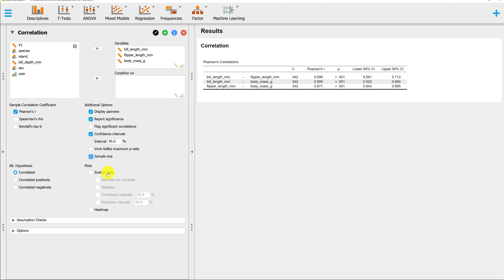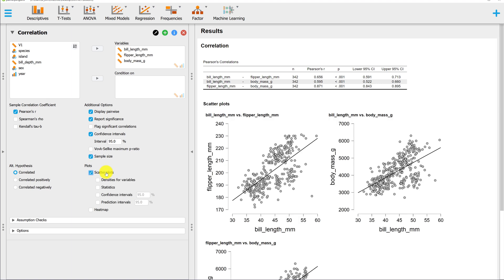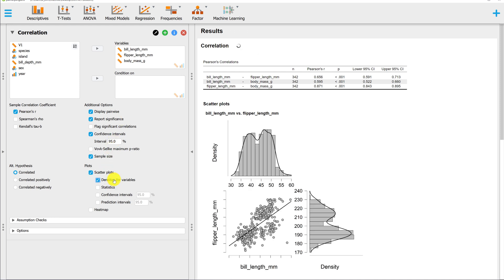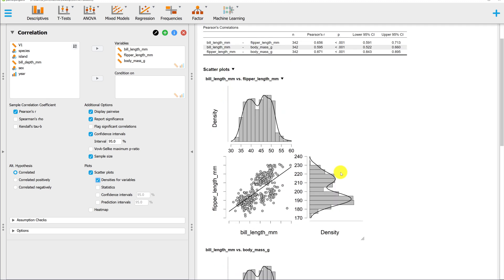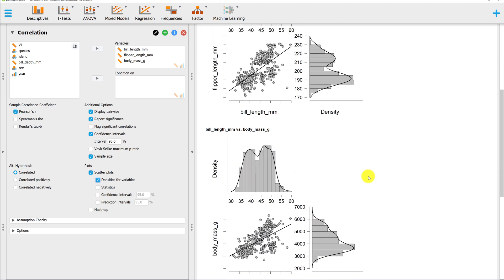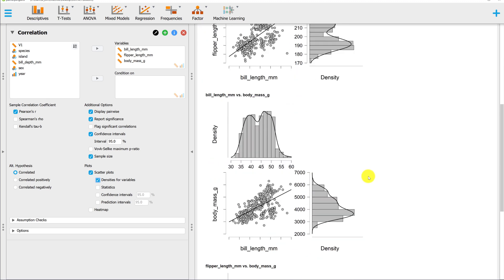In the previous video, we saw that we can make scatter plots under correlation. If you have display pairwise selected, all of the plots that you get down here are going to be for each bivariate correlation.